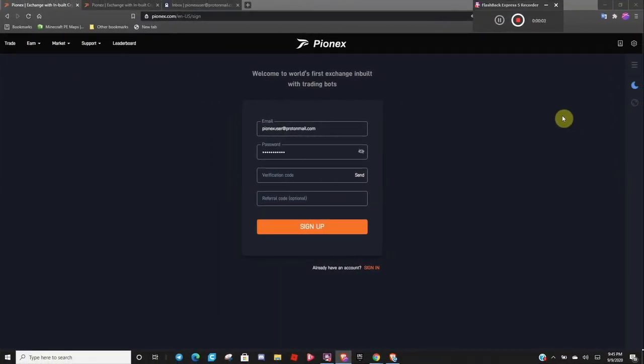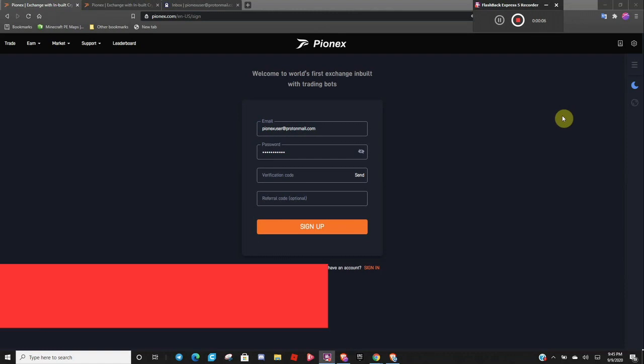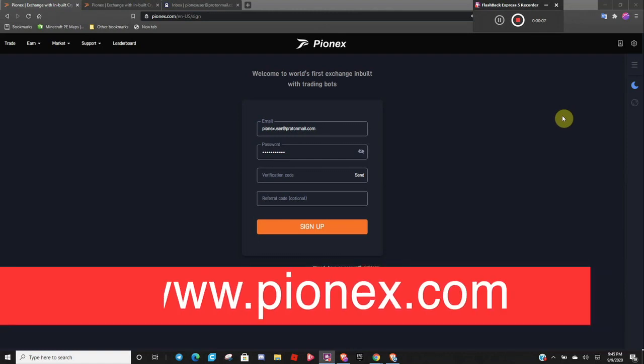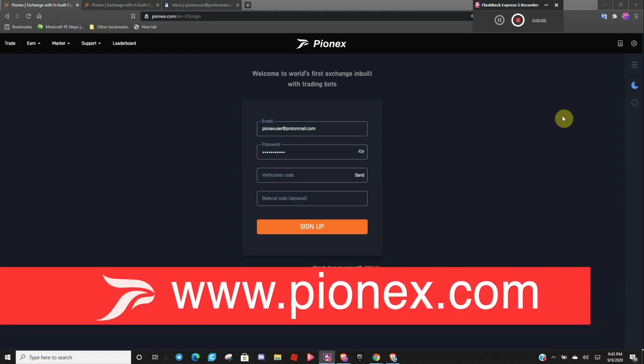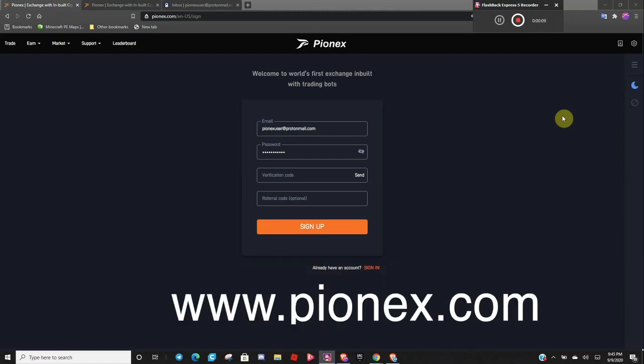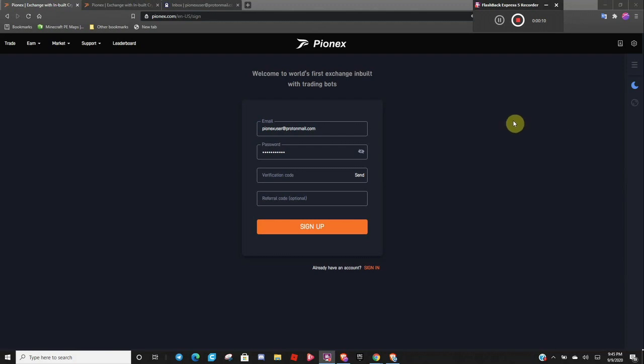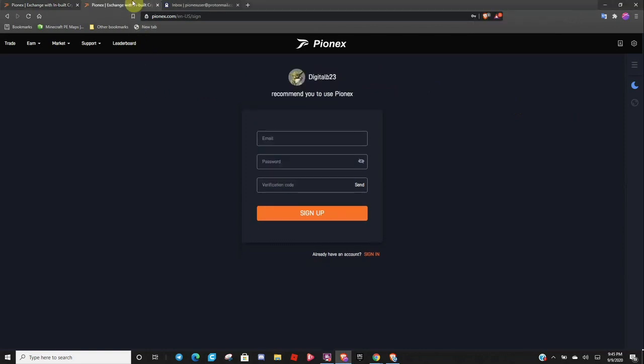Okay, so let's get started. When you first go to the Pionex.com website, you'll be greeted with a page like this if you haven't already signed up for an account. Or if someone shared a referral link with you, you'll be greeted with a page like this.